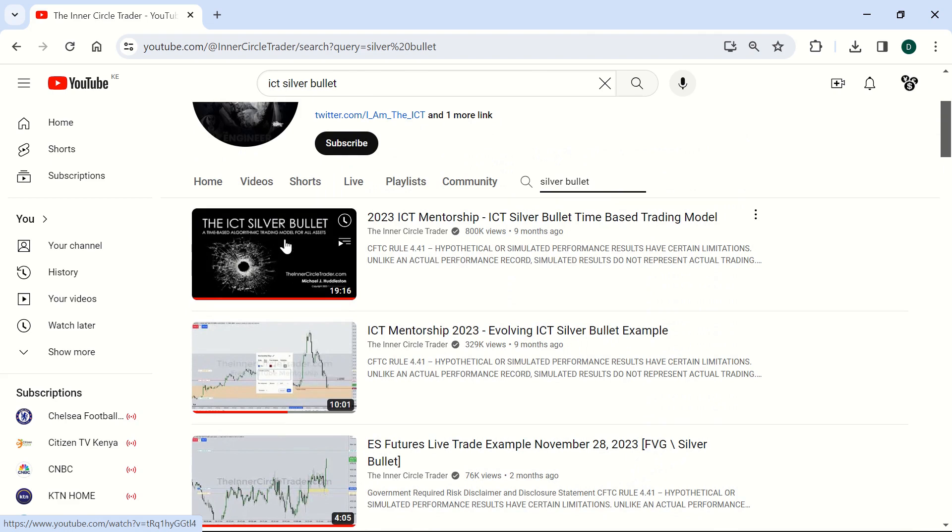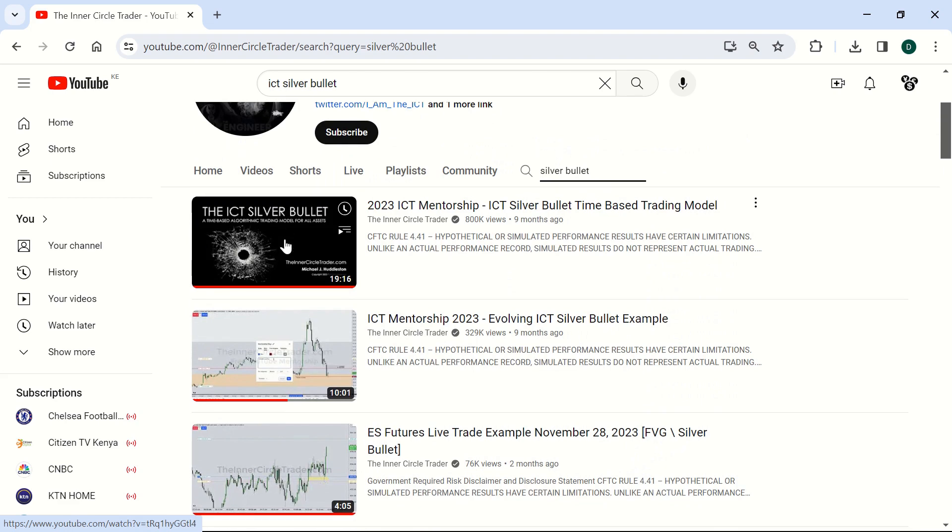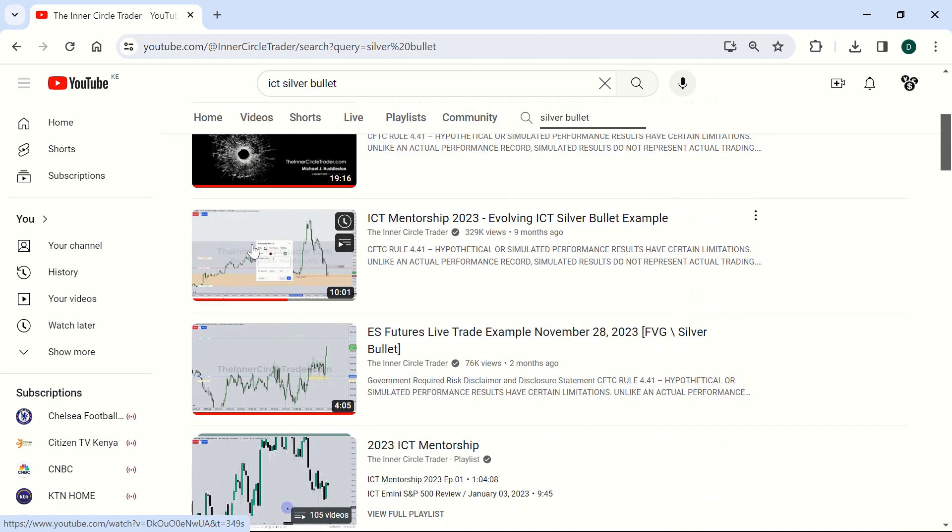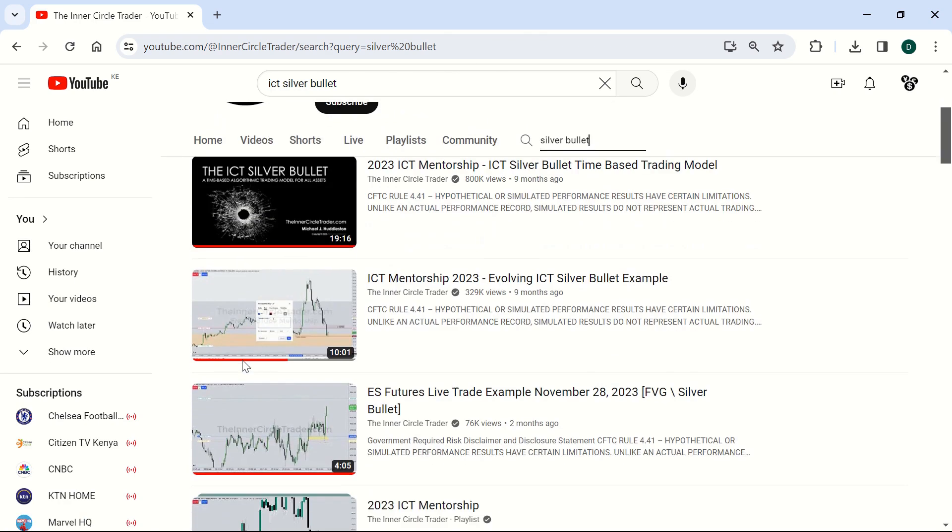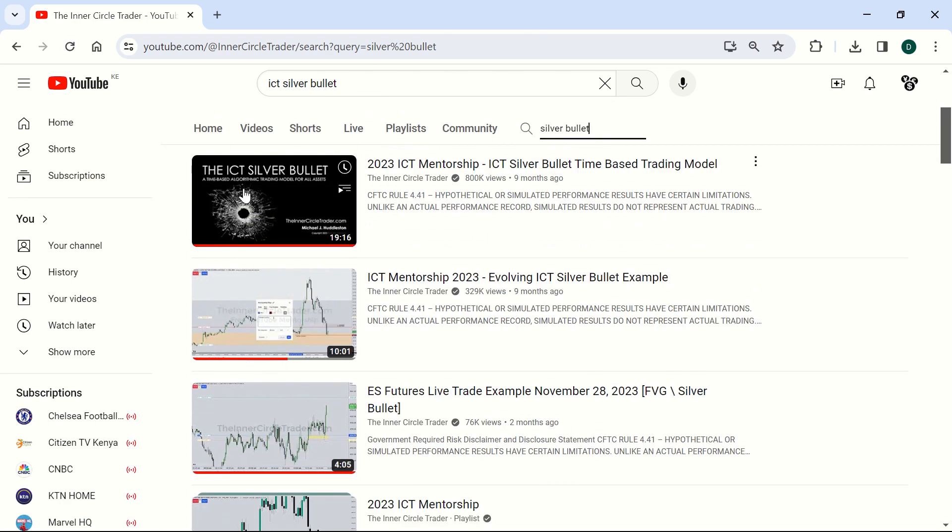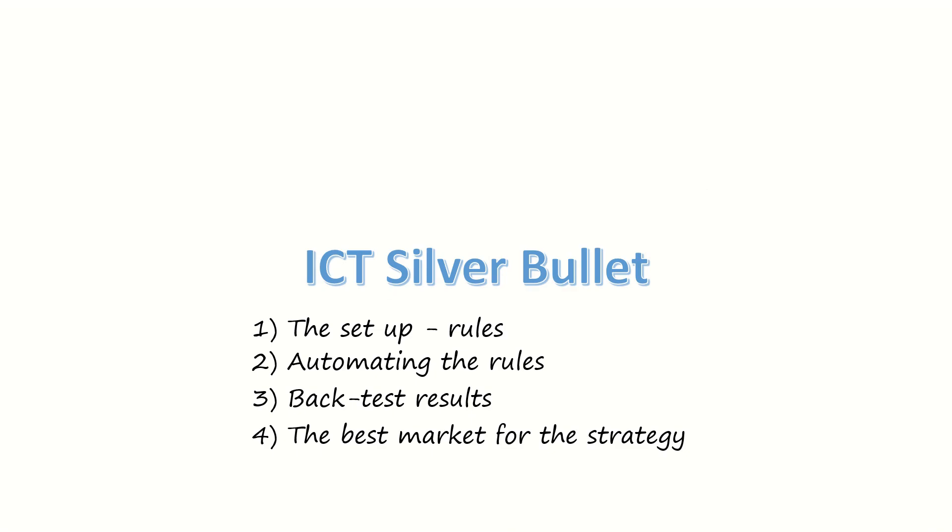The second and third videos are just him taking trades based off the strategy. So this is the main video that I have gotten most of the information that we'll be discussing in the next series of videos.